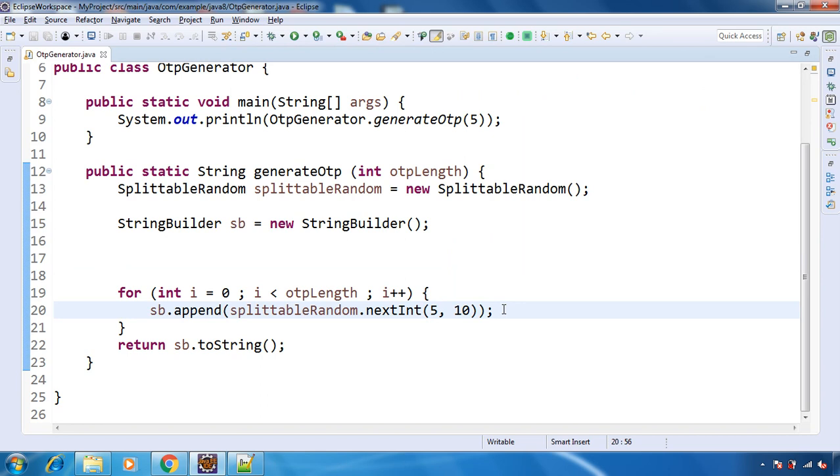So this is how you can generate OTP using Java 8. If you like the video, then please subscribe to the channel. Hit the notification bell. Like the video. Do comment in the comment section and share with your friends.